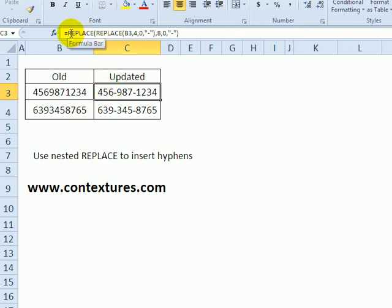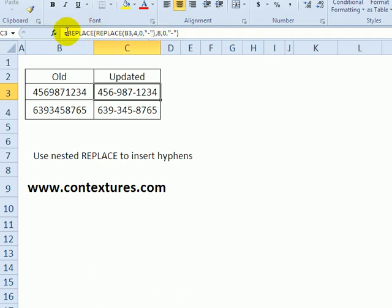With REPLACE, I'm going to do one REPLACE that will put in the first hyphen, and then wrap that with a second REPLACE that will put in the second hyphen. Here's the old text, the starting position is four for this one.